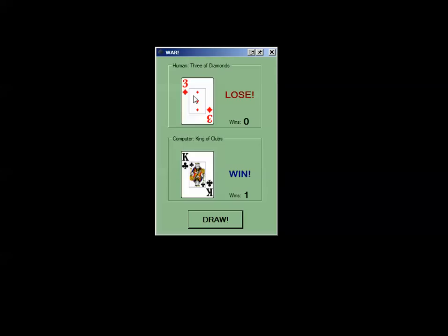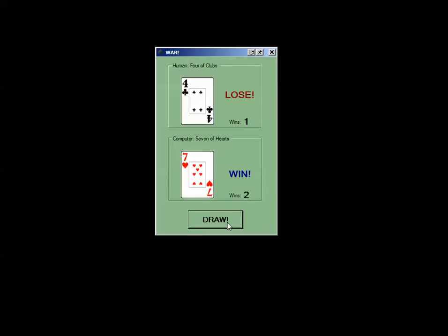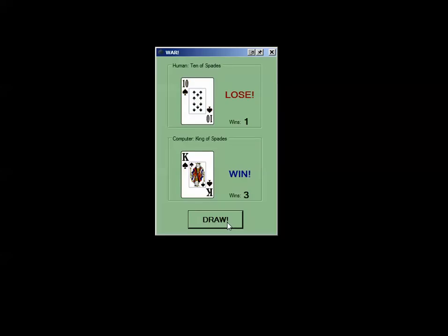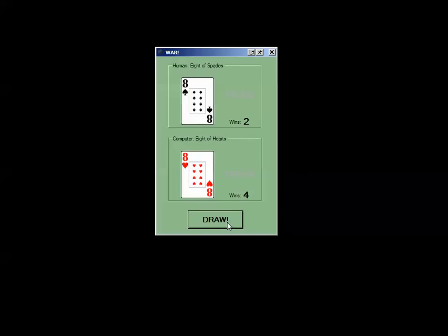They each draw a card, one wins and one loses, and if I just keep on hitting draw I can play this game forever. A simple little example.